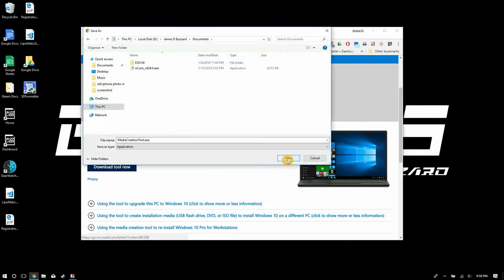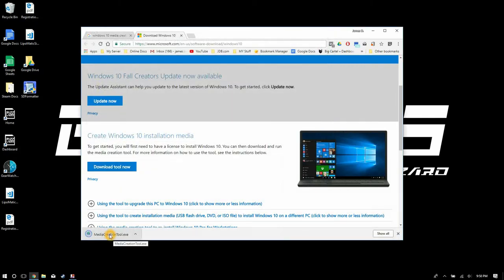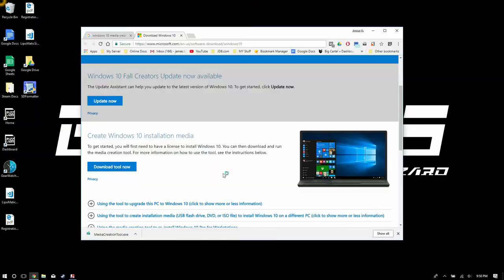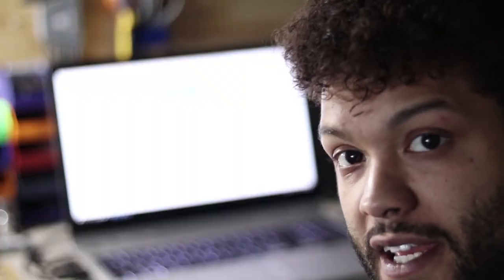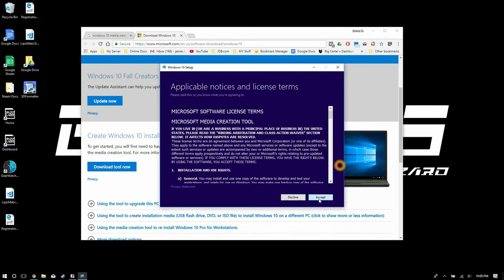Go ahead and save it anywhere on your computer that you would like. Go ahead and click on that file that you just downloaded. It's gonna open up right into the Microsoft Windows media creation tool. Once there hit next and then accept to the agreements.